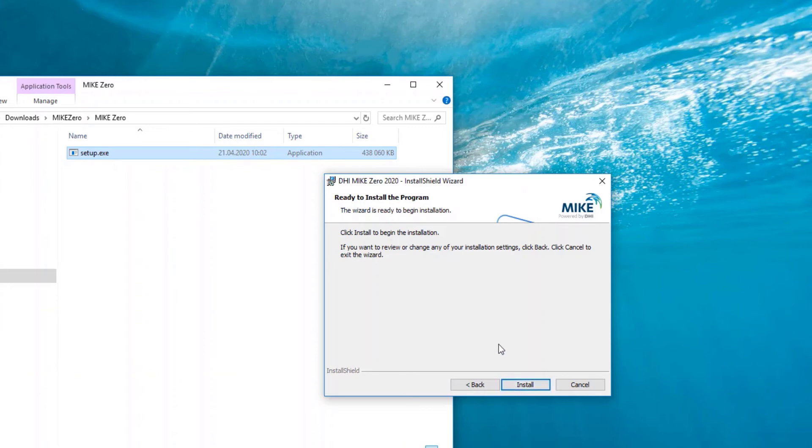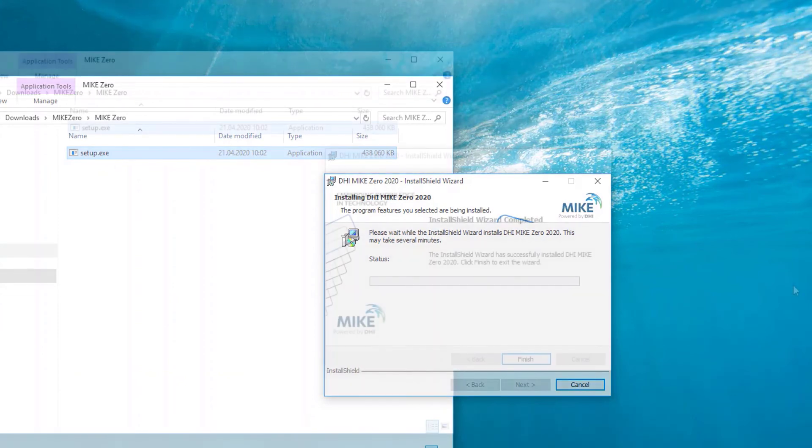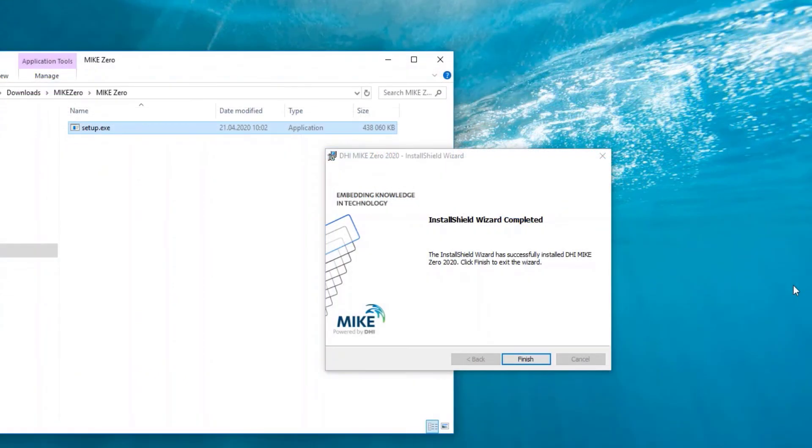To finish the installation, please click on Install. It will take a few minutes for the software to be installed. Please be patient. When the installation is complete, a new window will pop up. Please close the wizard by clicking on Finish.